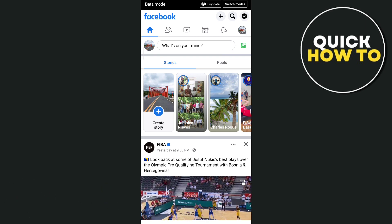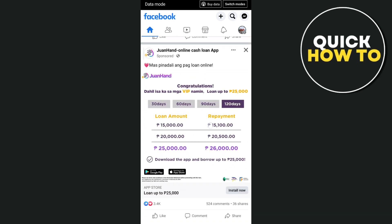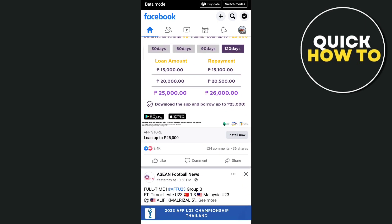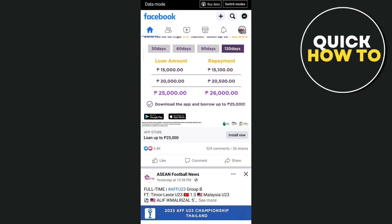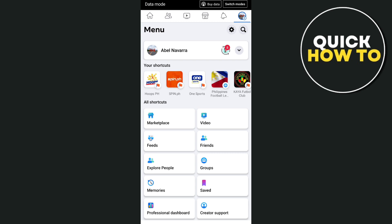First, open up your Facebook app as you can see here on your screen, then tap on the menu icon at the top right. From here, tap on the gear icon which is the settings at the top right.